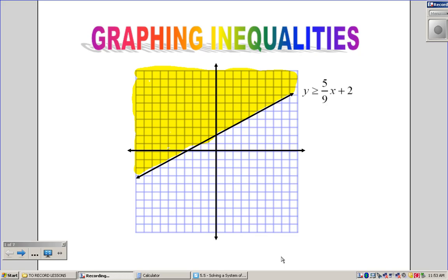We're going to graph these very similarly to the way that we graph a system of equations, except that we're not looking for the point of intersection — we're going to be looking for where the shading overlaps. Today we're just going to focus on graphing one inequality at a time, and then we'll go from there.